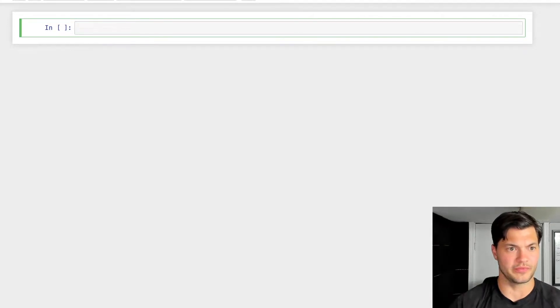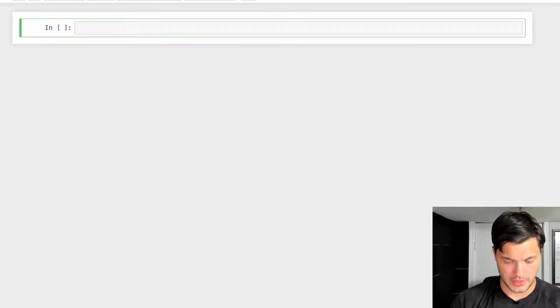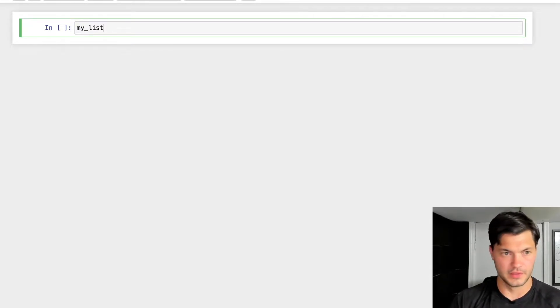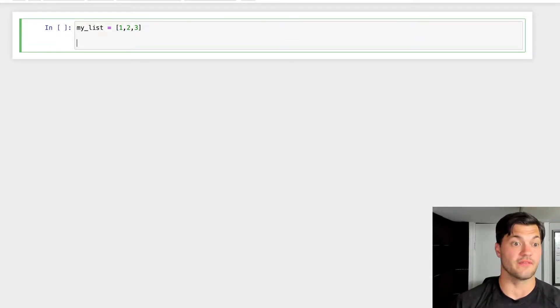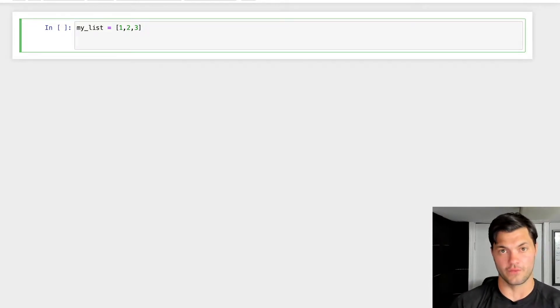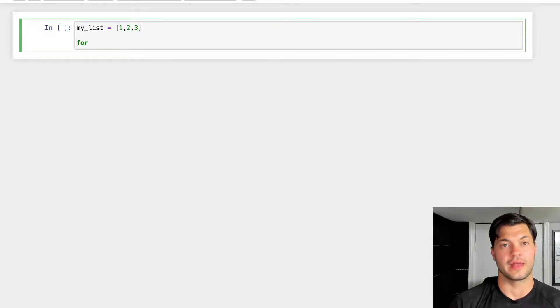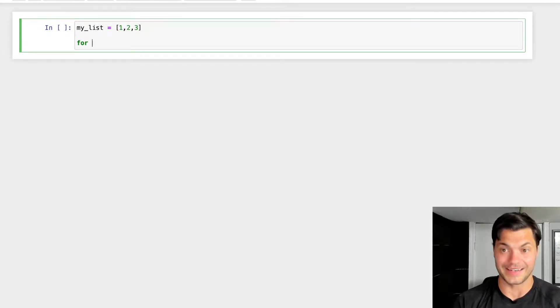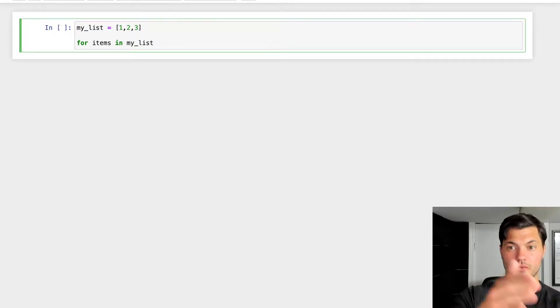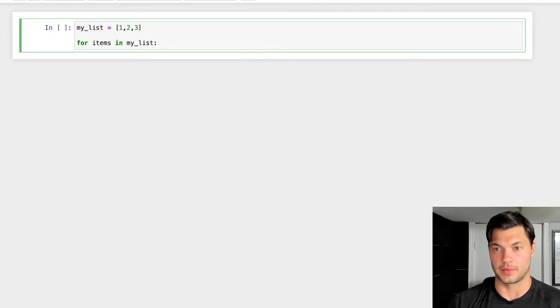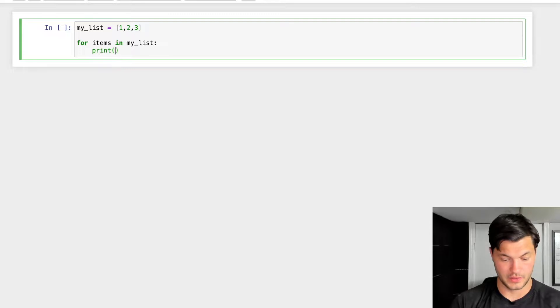Let's get into the general format of loops and what that block of code looks like. Let's start off really simple — let's create my list with one, two, and three. To create a for loop, we use the keyword 'for', then we put in an arbitrary identifier. So for example, let's call this 'items', then we use 'in', and we put what it is we want to iterate through — in this case, my list. Then we use the colon, and we can print the items.